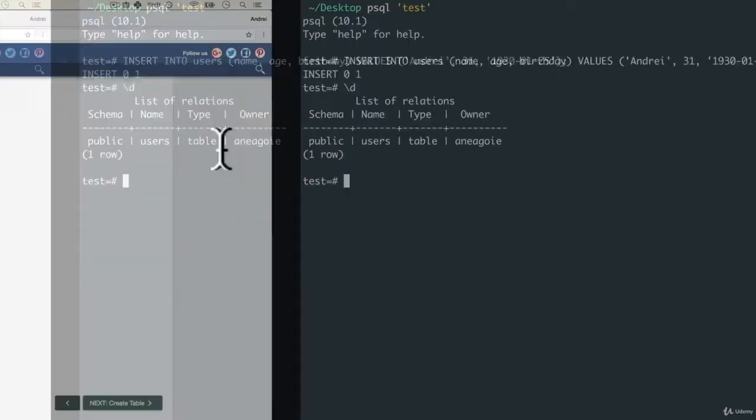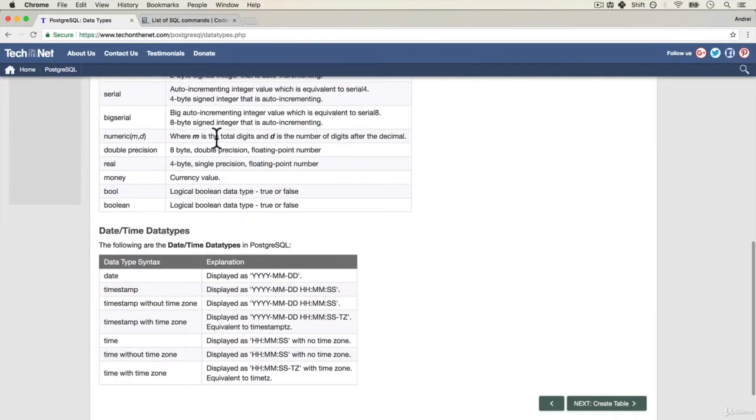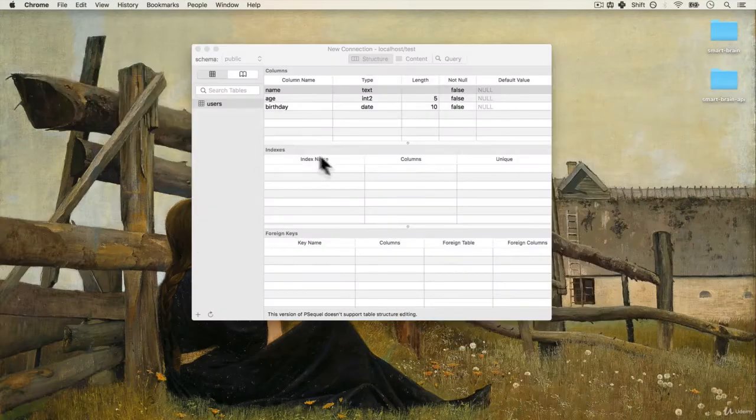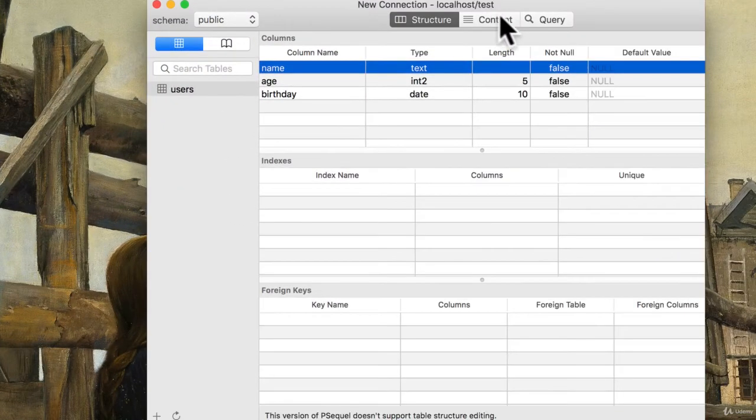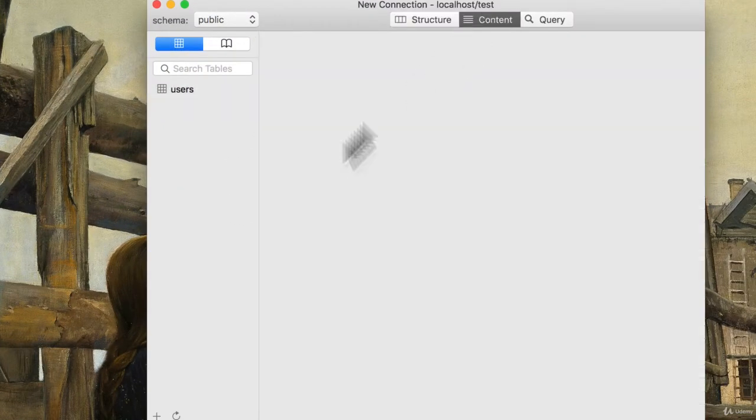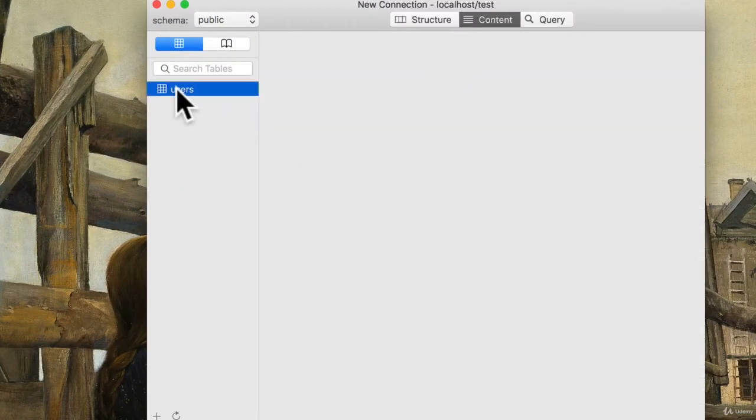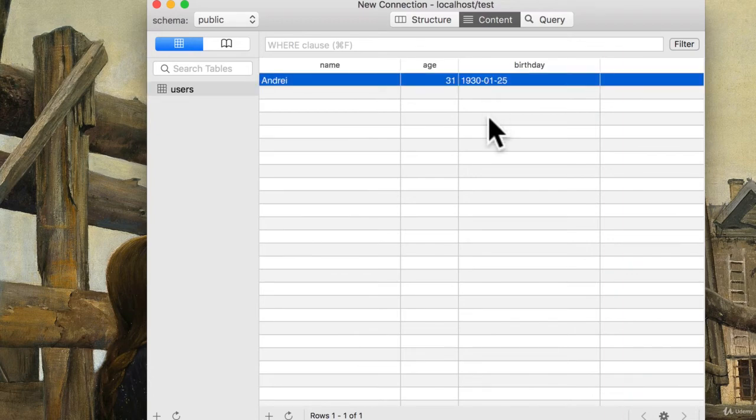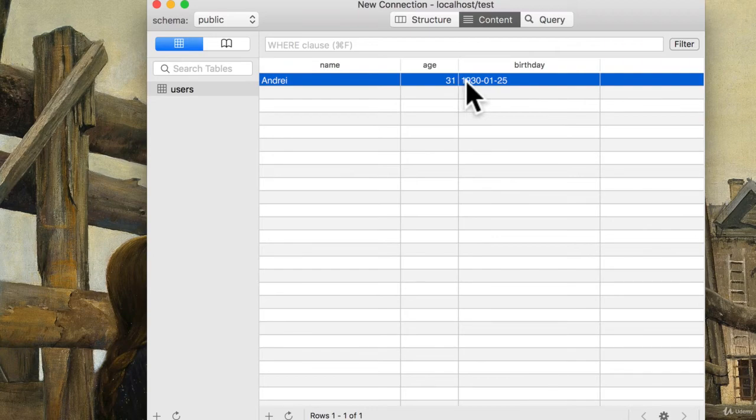Well first, let's check here. Let's check with our GUI. Click on content, select users, and look at that. Name, age, birthday. I have Andre, 31, with my birthday.